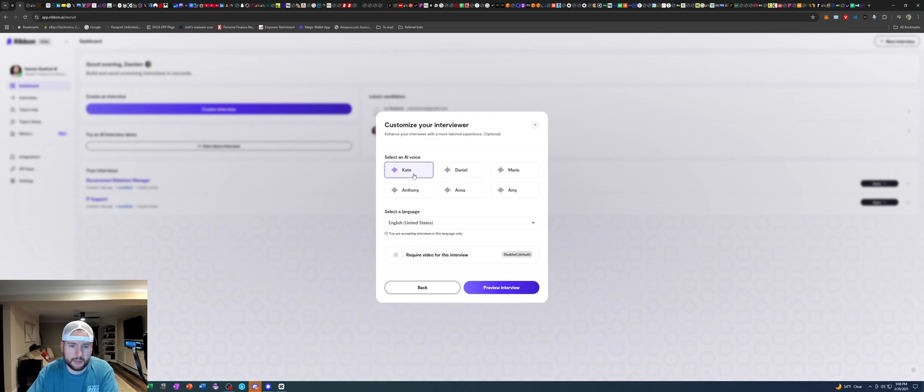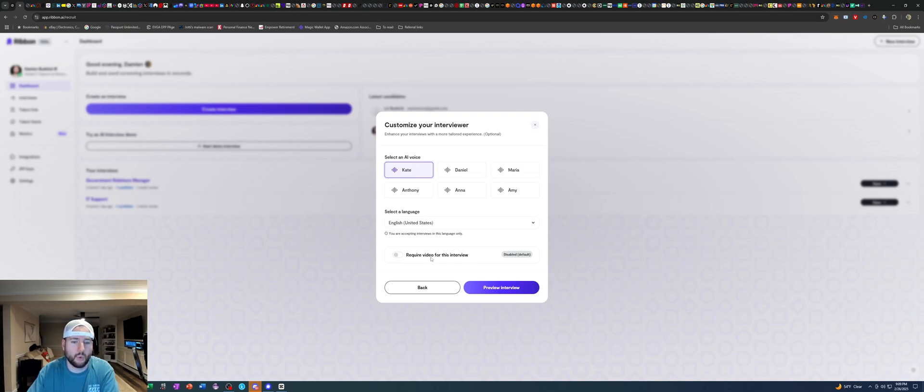And then let's sound the voice. Hi I'm from Ribbon calling about your AI powered interview. How are you doing? Cool. I like that. I like Kate. You got a few other ones. I can even require video if I wanted to.